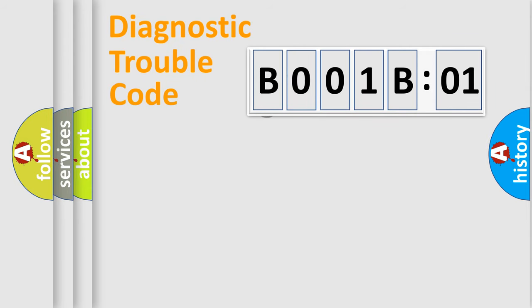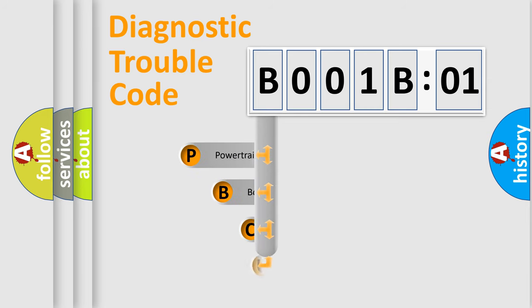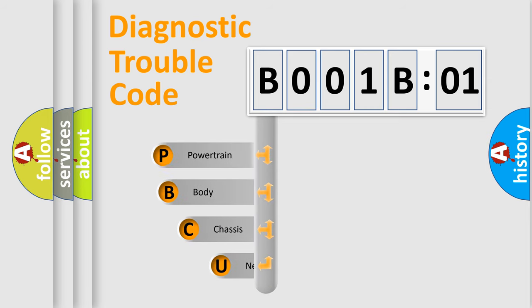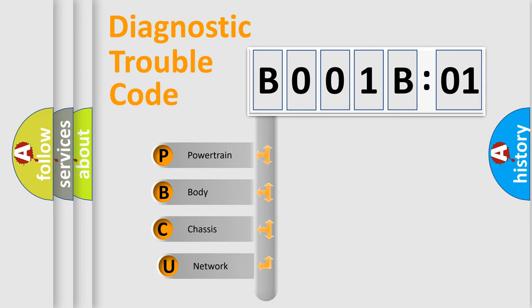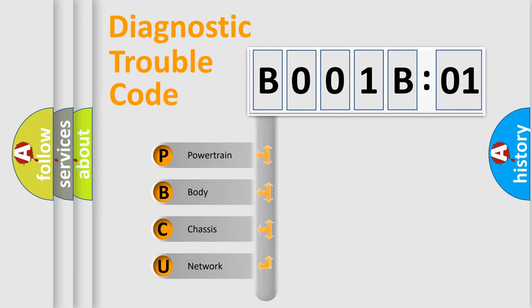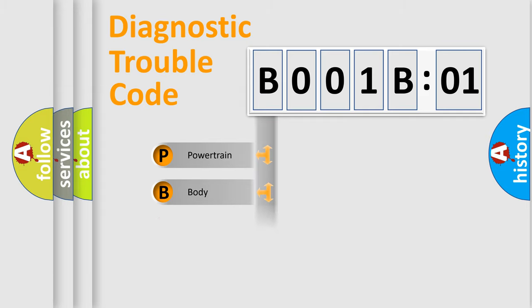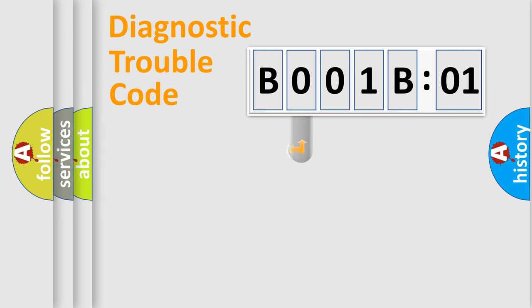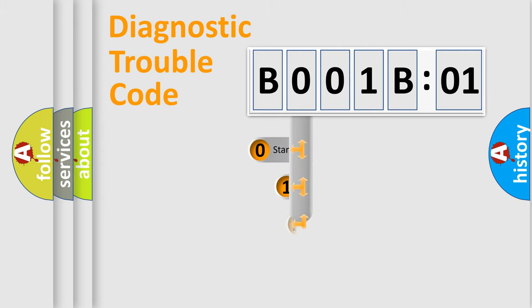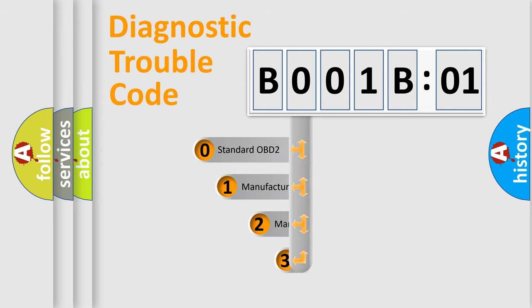First, let's look at the history of diagnostic fault code composition according to the OBD2 protocol, which is unified for all automakers since 2000. We divide the electric system of automobile into four basic units: Powertrain, Body, Chassis, Network. This distribution is defined in the first character code.